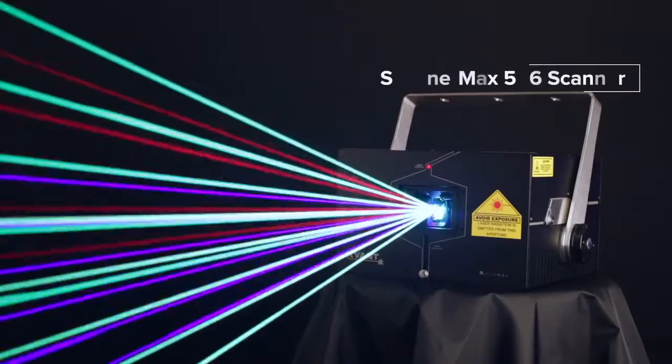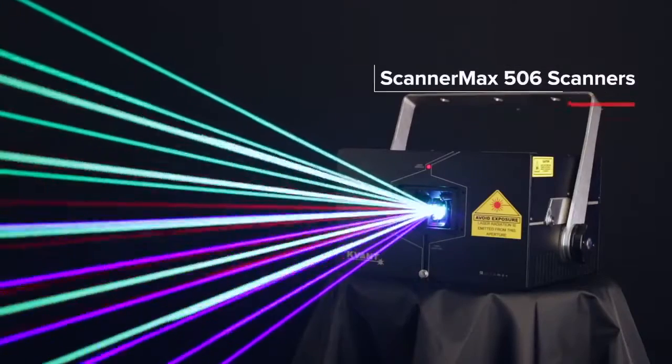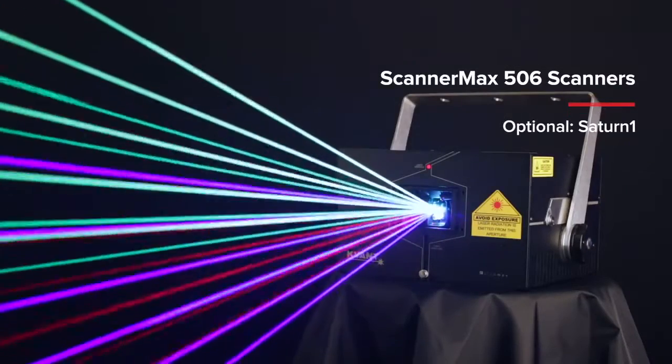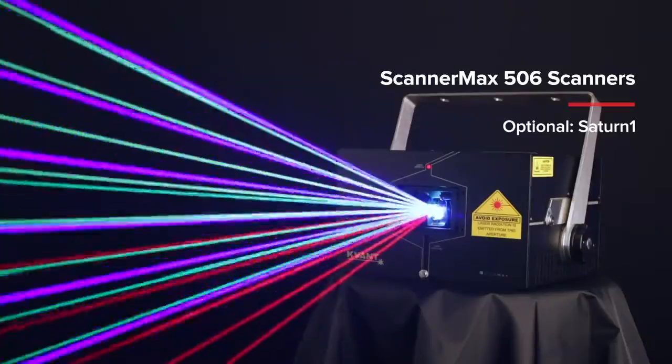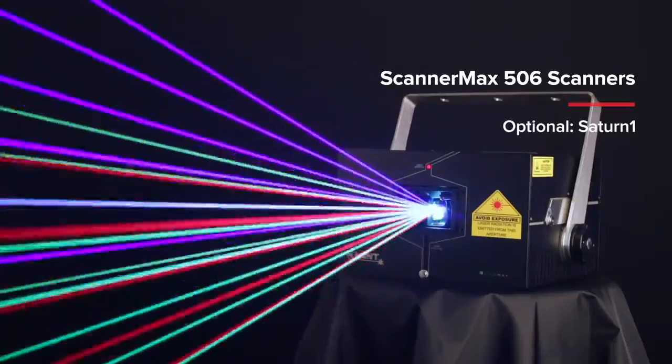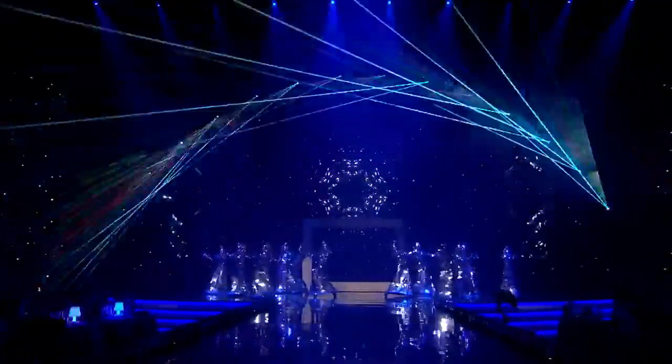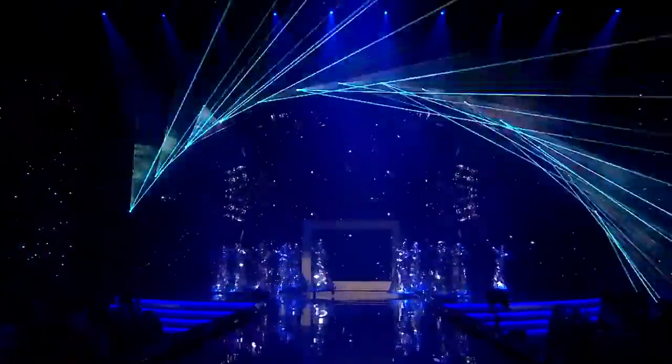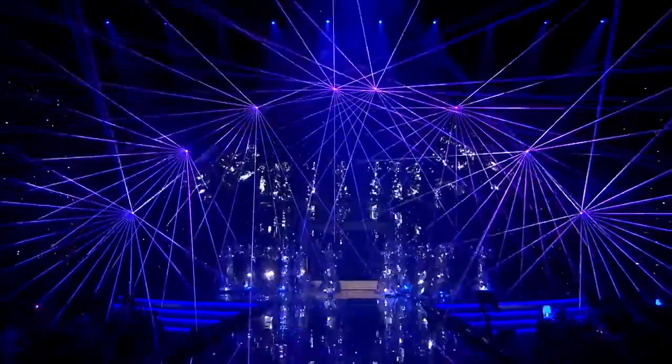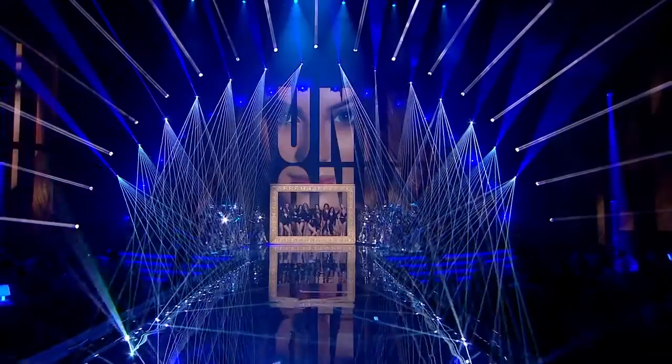It produces a fine beam with true colors, comes fitted with Scanamax 506 scanning as standard and offers outstanding value for your money.